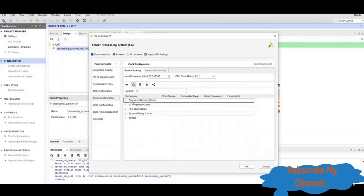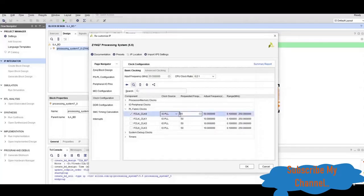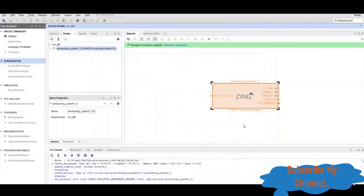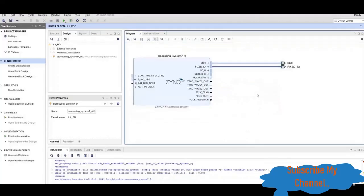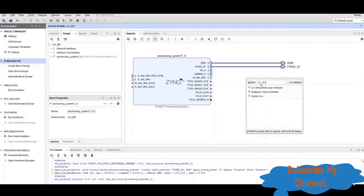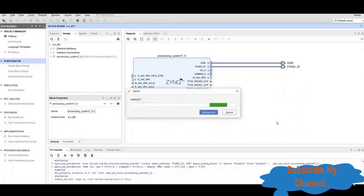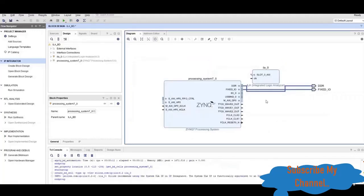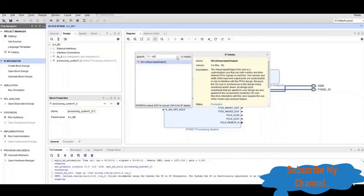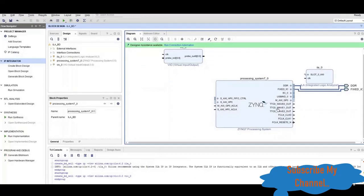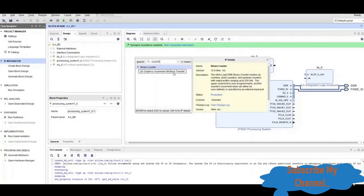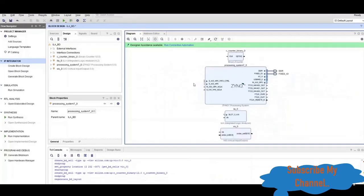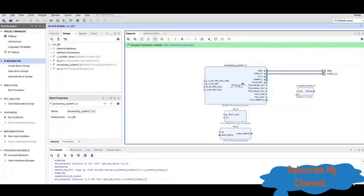Now we will see the clock configuration. We will add the ILA block — that is the Integrated Logic Analyzer — and then we will add the VIO, Virtual Input Output. To see the output we also add a binary counter.